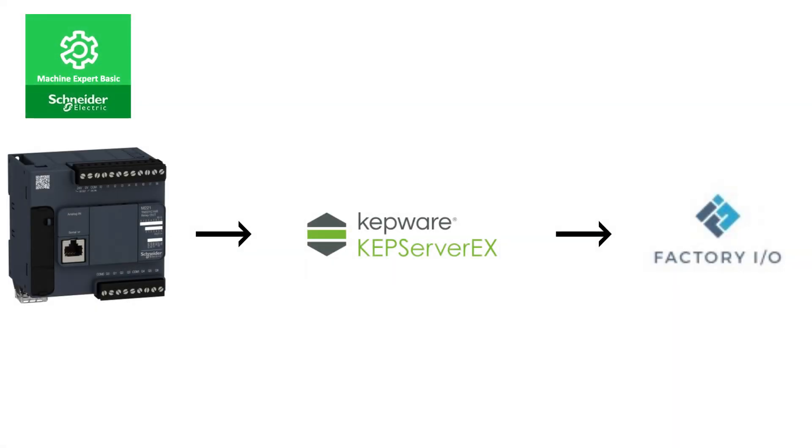Hello, and welcome to this tutorial. In this video we will go through how to connect EcoStruxure Machine Expert Basic to Factory I.O. via KepServer EX from Kepware.